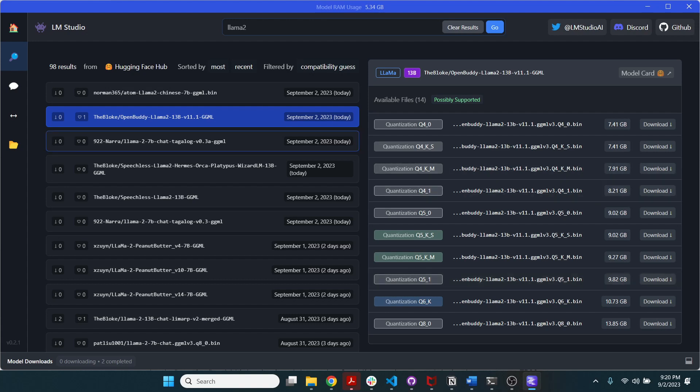And I think that's why it's really great that we have these desktop models that we can just run locally. This GGML is basically a C++ port of these LLM models. So all of our hardware, all of the apps, they basically run on C++.